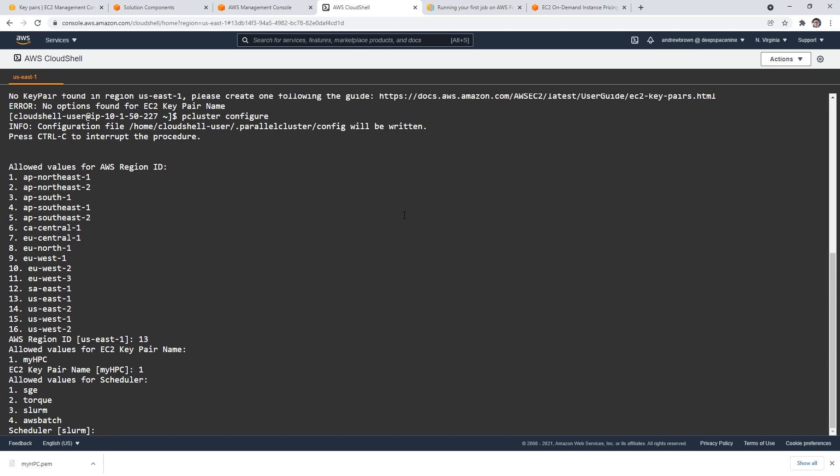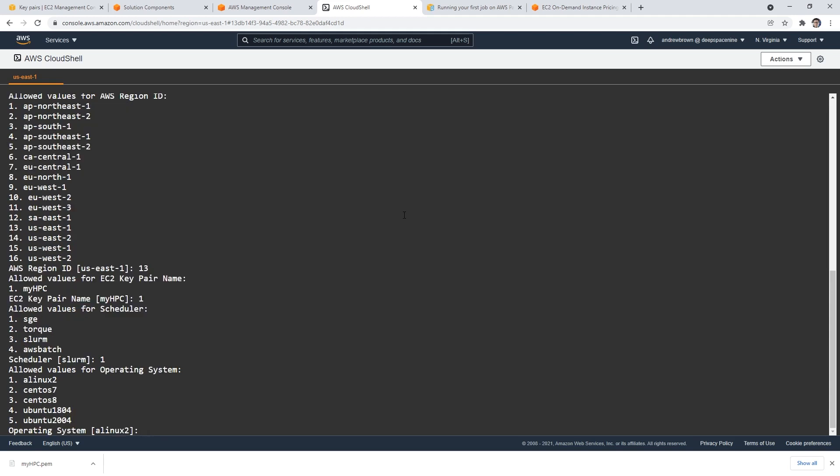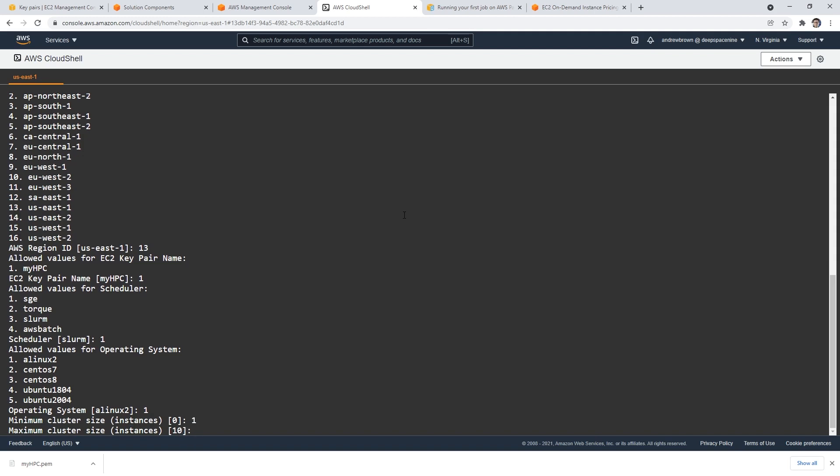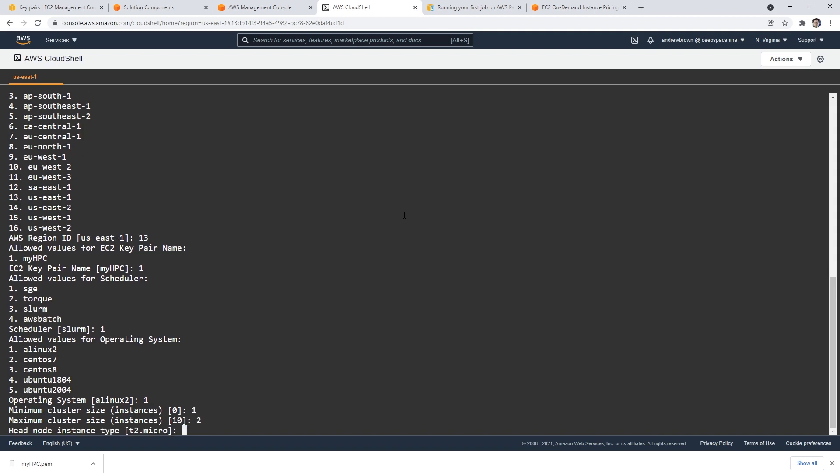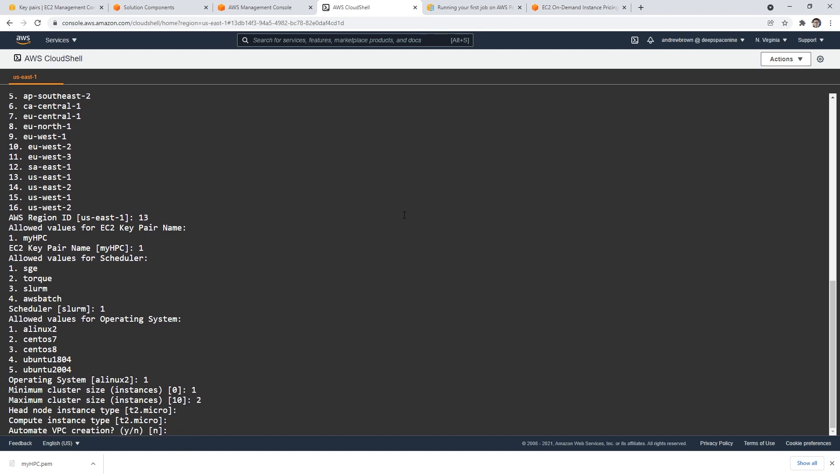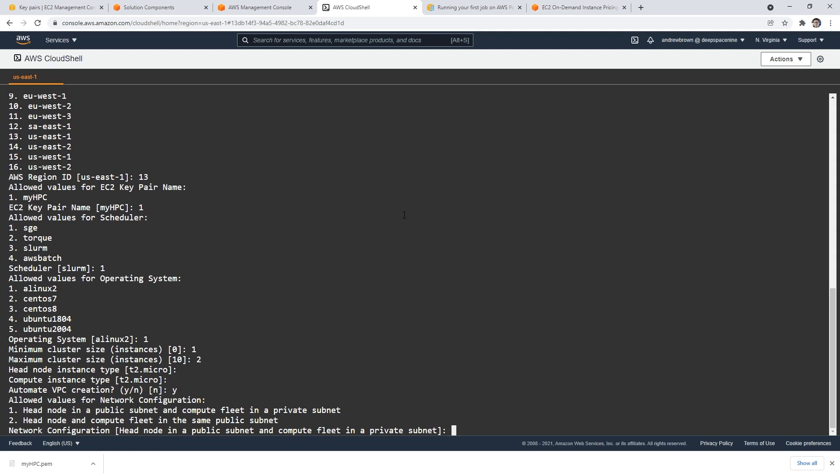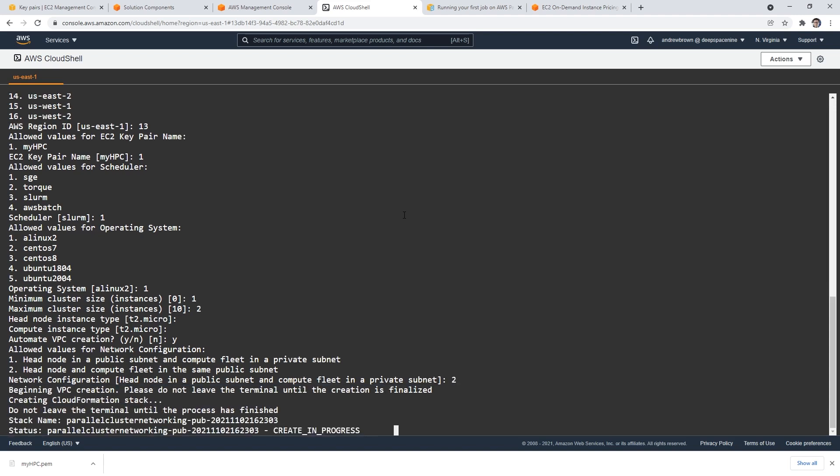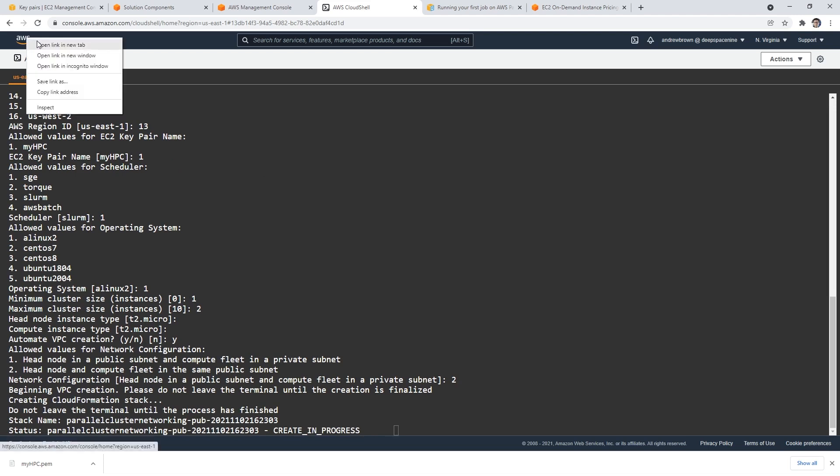And we'll go over to EC2. And we will go over to key pairs, we'll create ourselves a new one here. So say my HPC. So we know what it's for, we have putty or PEM, we're going to do PEM, because we're on Linux, we'll create that. And notice that it downloaded the PEM down here. And we're going to need that for later. And so what I'll do is I'll type in p-cluster here again, configure, we'll choose 13. We'll choose number one here. Allowed values for the scheduler have no idea what these are. Let's choose the number one allowed values for the operating system Amazon Linux 2 I know what that is, minimum cluster size one, maximum cluster size two, head node instance, T2 micro, you can do that. Yeah, let's do it. I didn't know we could do that. Enter compute type, T2 micro. Sure. So I thought that we'd have to use a C5n, but I guess apparently not automate VPN, VPC creation. Yes, of course, network configuration. So allowed values for the network configuration, head node in a public subnet and compute fleet in a private subnet, head node and compute, yeah, we'll do it in the both just make our lives easier. I don't care. First one sounds more secure, of course. And so it's creating CloudFormation stack. Wow, this is easy. I thought this was going to be super painful.